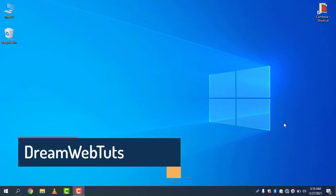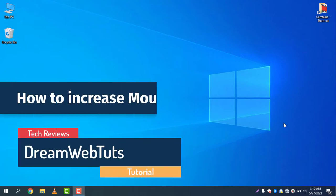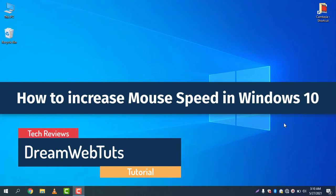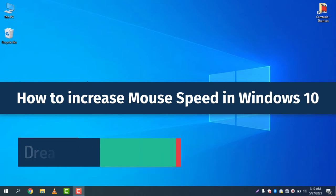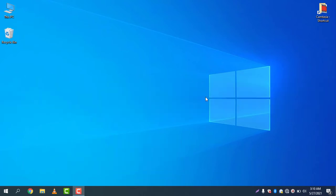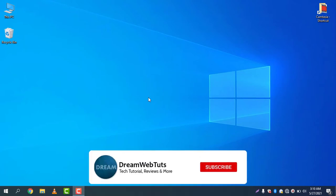Hi there, welcome to DreamWebTats YouTube channel. Today I will show you how to increase mouse speed in Windows 10. You can see my mouse is not very fast, it's slow, so I will increase the mouse speed.